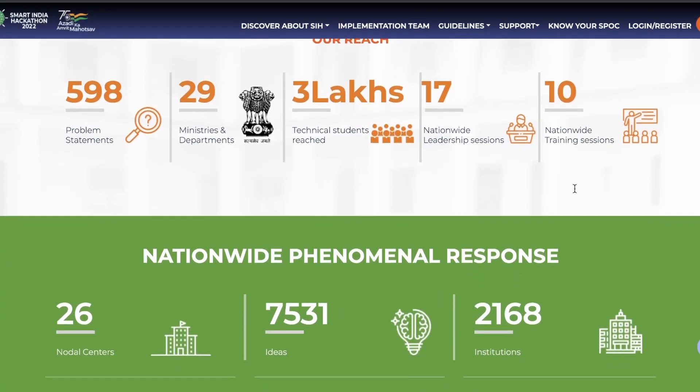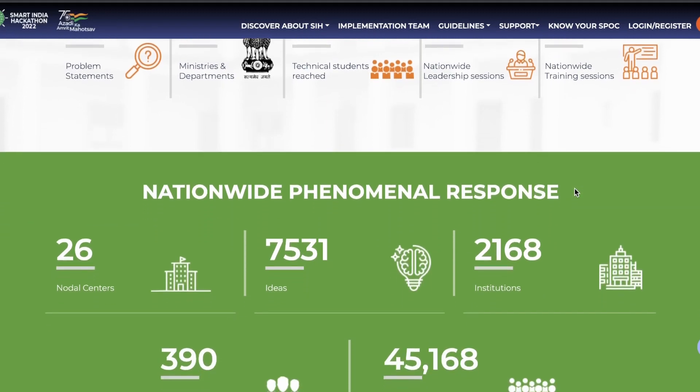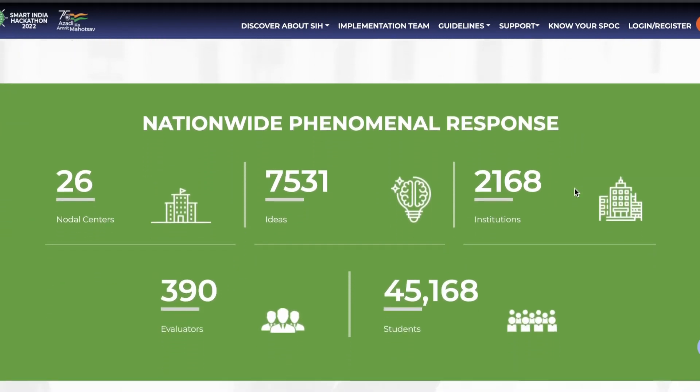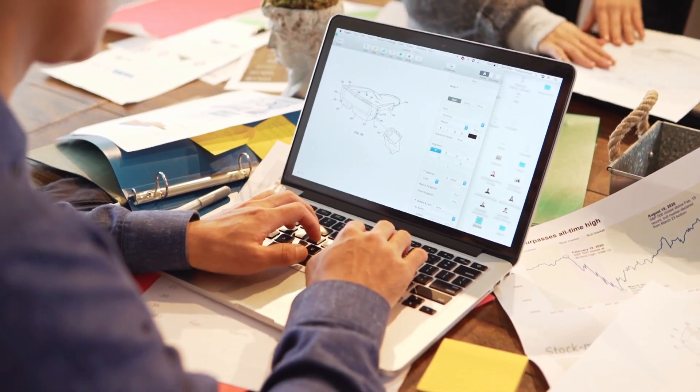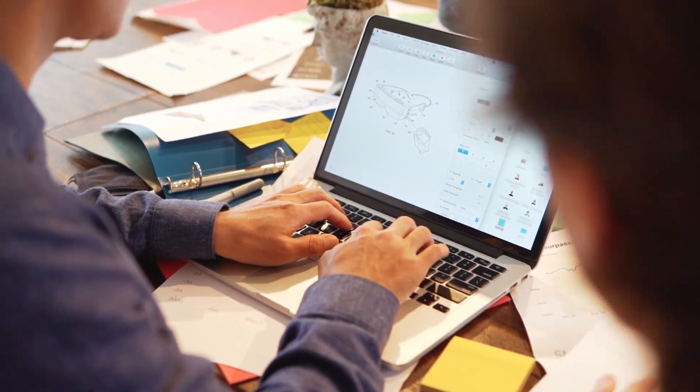It was a huge deal for me and my team because we had never been to or seen a hackathon before — it was our first time. We had to make an application within 36 hours, and we didn't even come close to completing it. But it was a lot of fun and a huge experience.